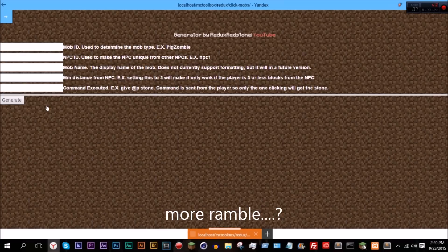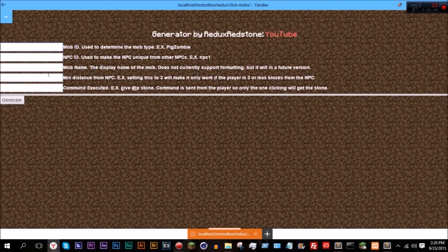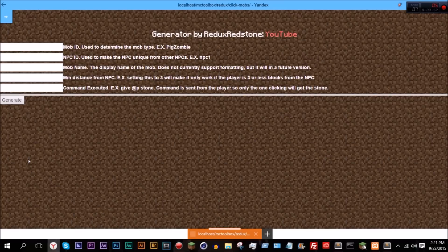That's about it for the credits. If we go to click mobs — I haven't updated this yet, but I will be. If you've checked my Twitter, you'd know I'm adding two more options: just right-click detection, just left-click detection, and then both right and left click detection — so all three of those will be options.